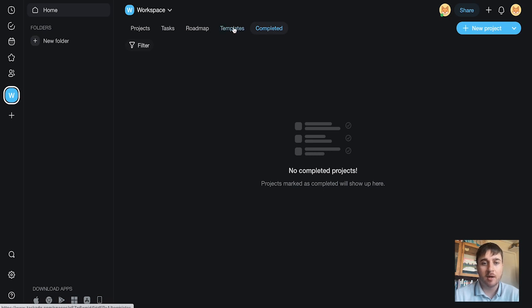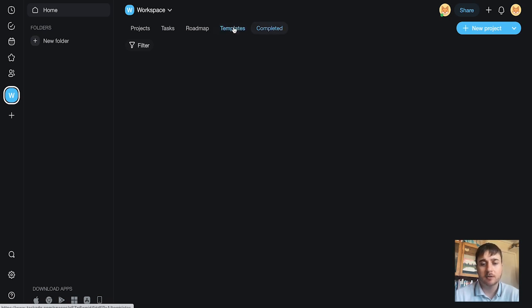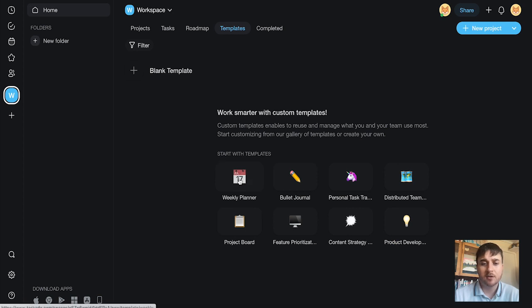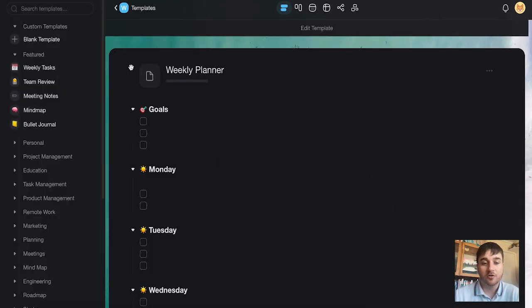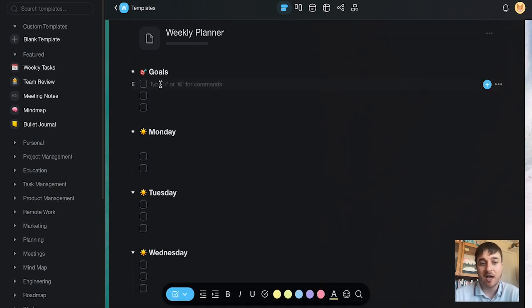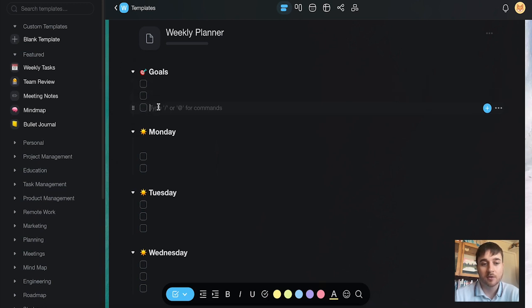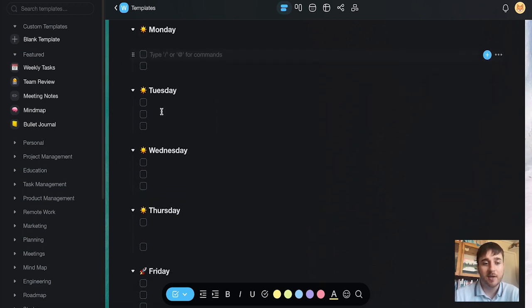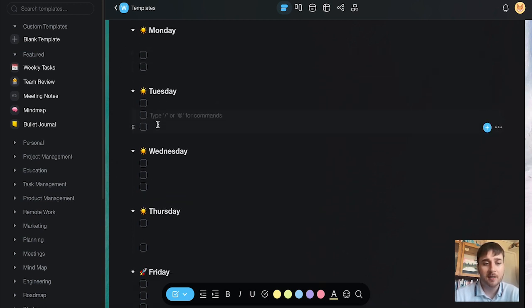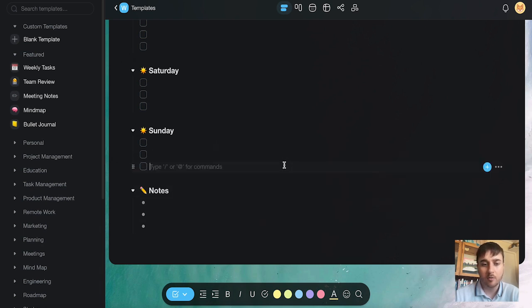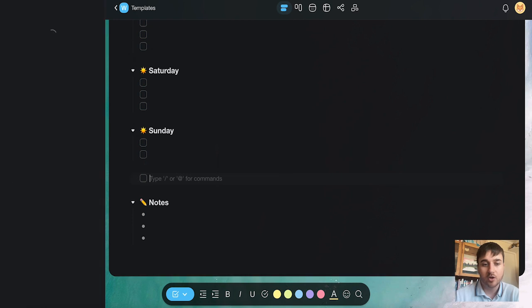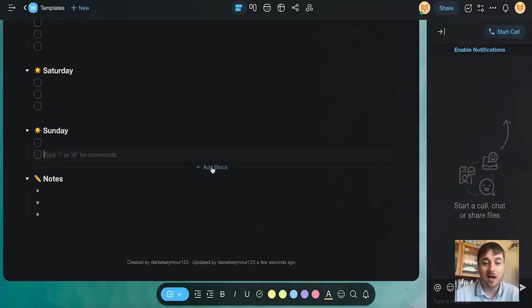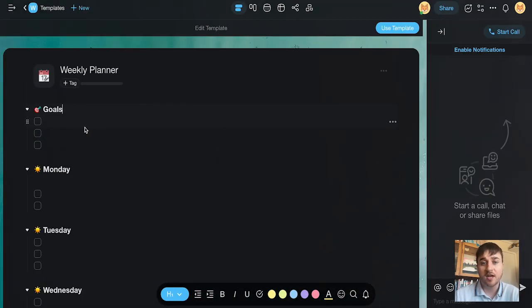If I just go back onto templates, we can see we've got quite a few different templates here. For example, if I just went on weekly planner, then this has got our ready-to-go template. As we can see there, we've got goals, and we can just add our different checklist goals. We can add our tasks for each day, and we can add our notes at the bottom. Of course, all this can be customized. We could add more checkboxes, or we could add blocks, or change the titles.